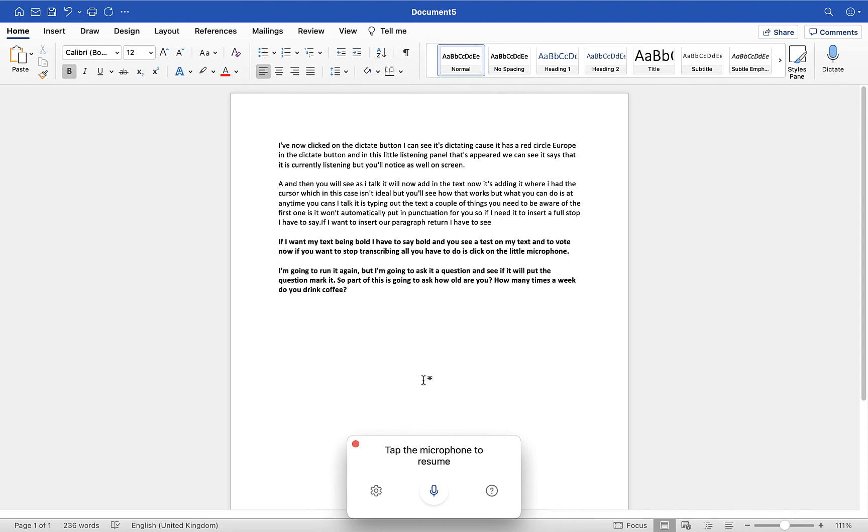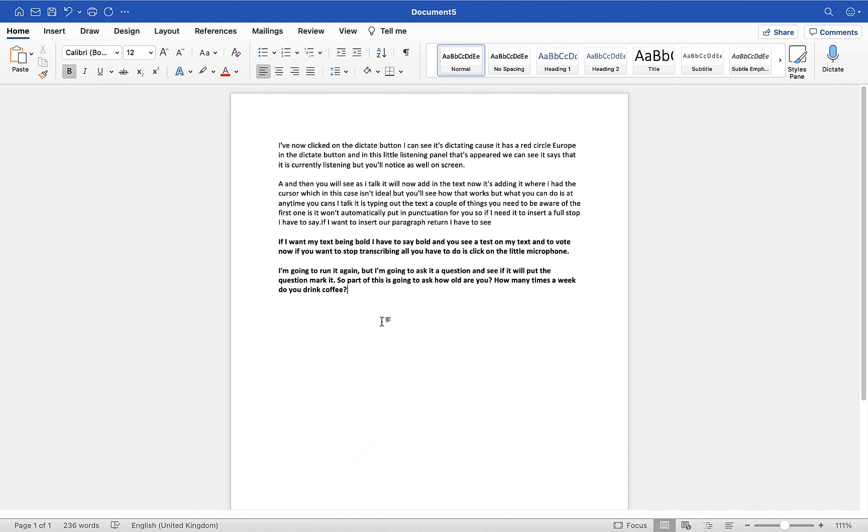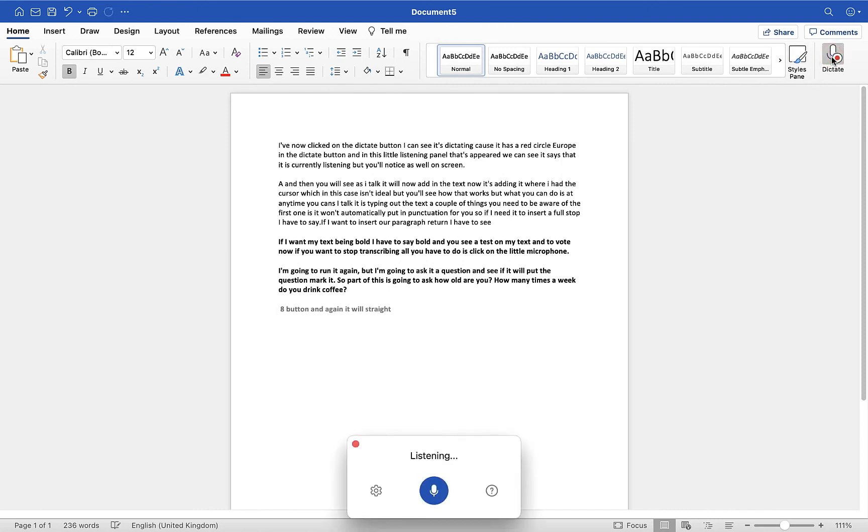The menu which appears at the bottom here, if you want to get rid of that at any point, all you need to do is click on the red cross and that will close it down. Then if you want to bring it back up and use the dictation again, maybe press return and click on the dictate button, and again it will straight away start dictating based on my spoken word.